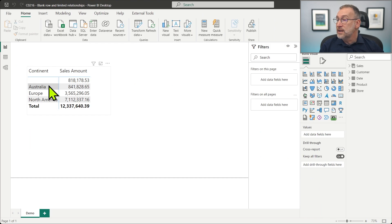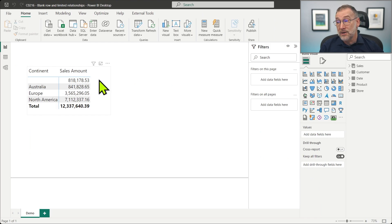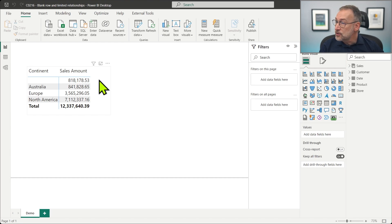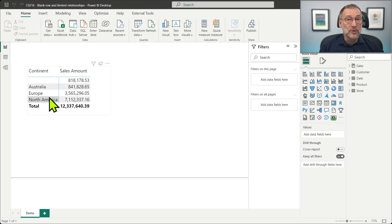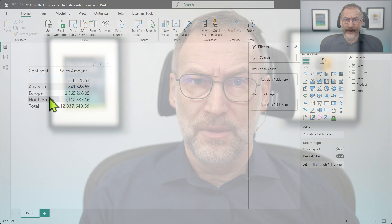I have no continent, then Australia, Europe, and North America. And there is an amount, $800,000, that is not accounted to Australia, Europe, or North America. This is the blank row. It's always there as soon as your relationship is not valid.